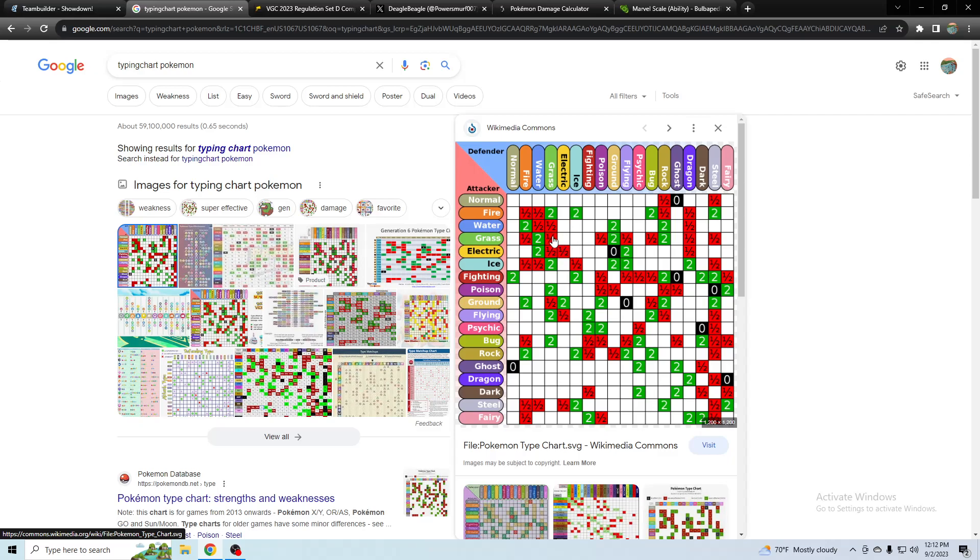Grass. See how grass resists both? Dragon resists both, but grass just seems superior to dragon in many ways, just versus flutter mane and versus Amoonguss.